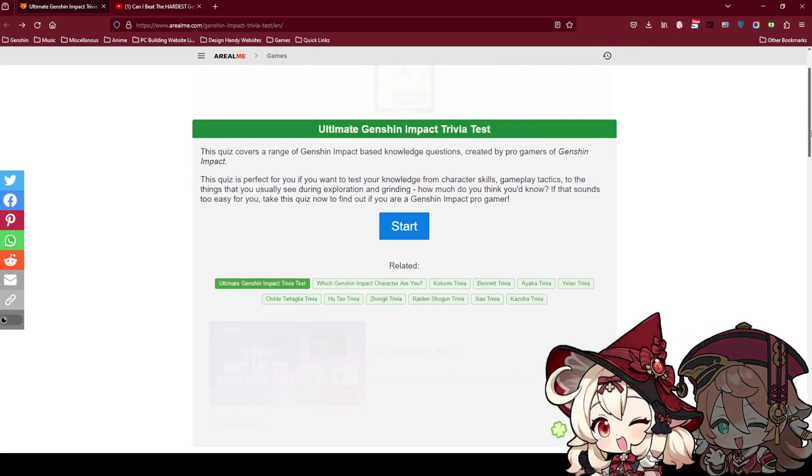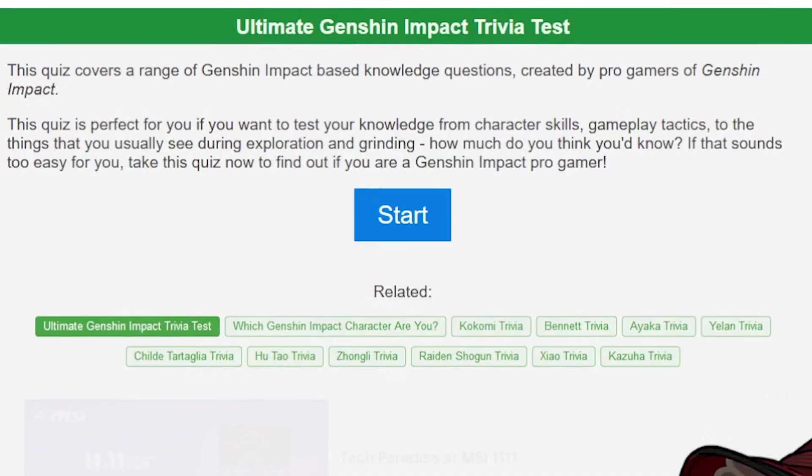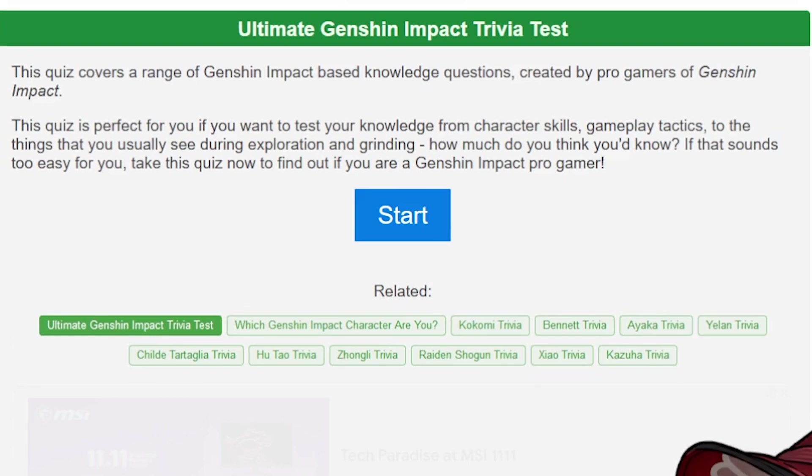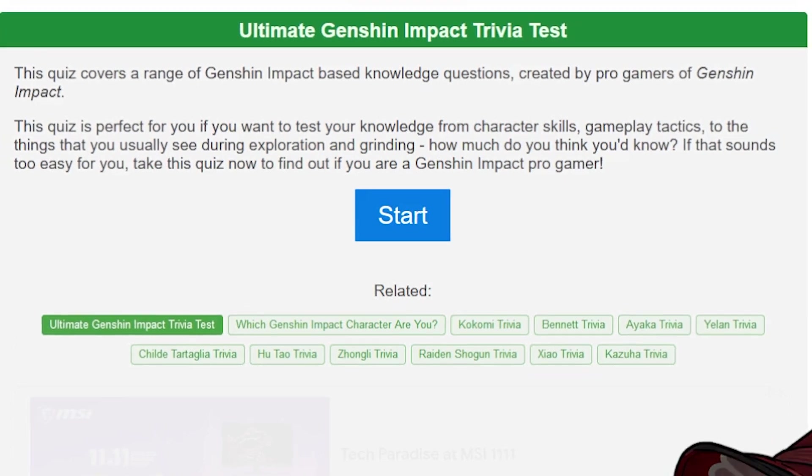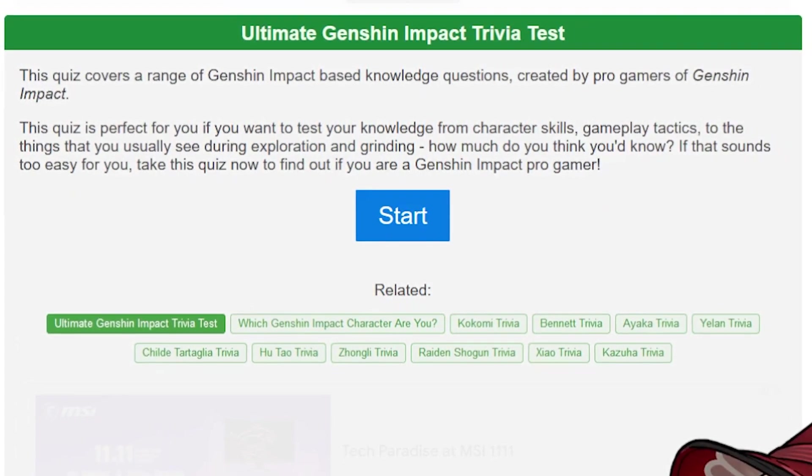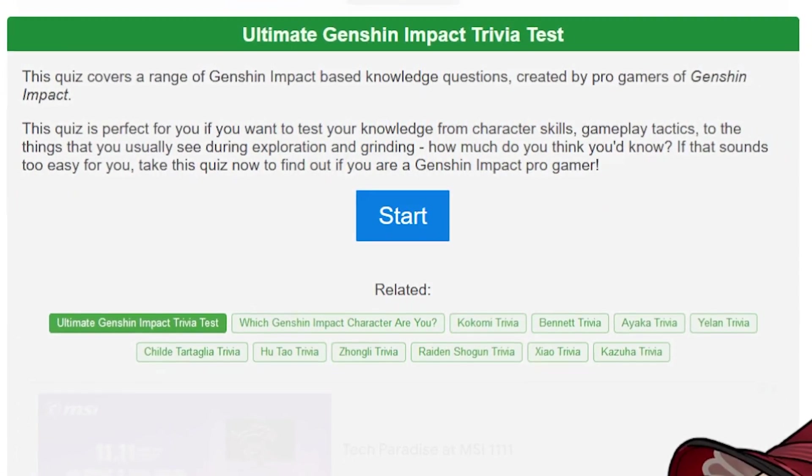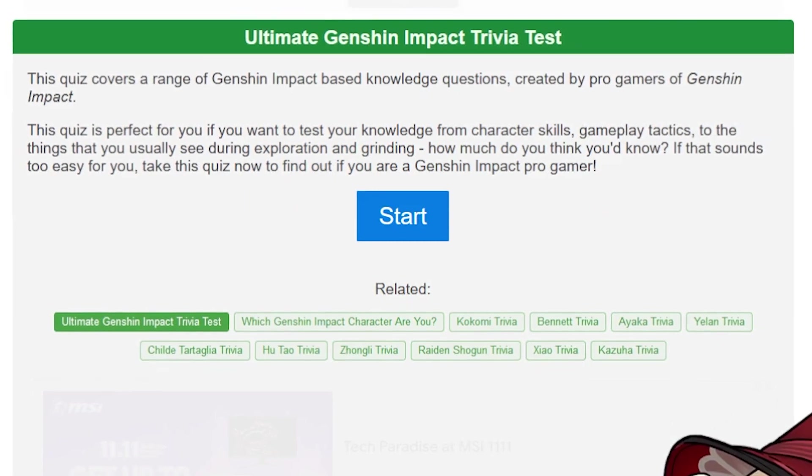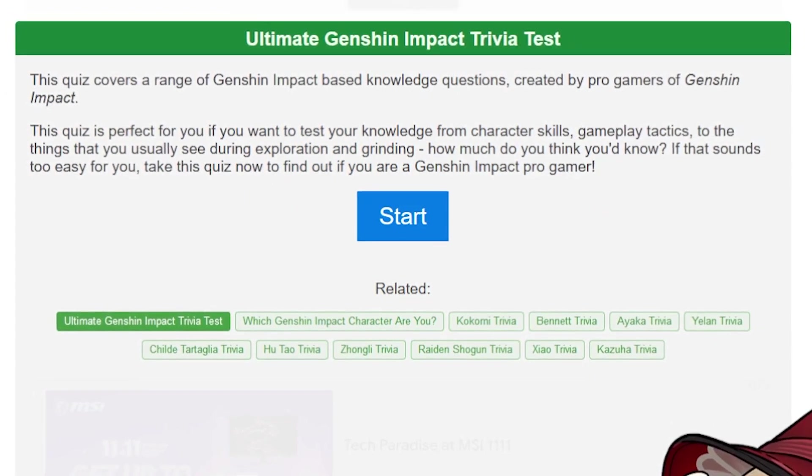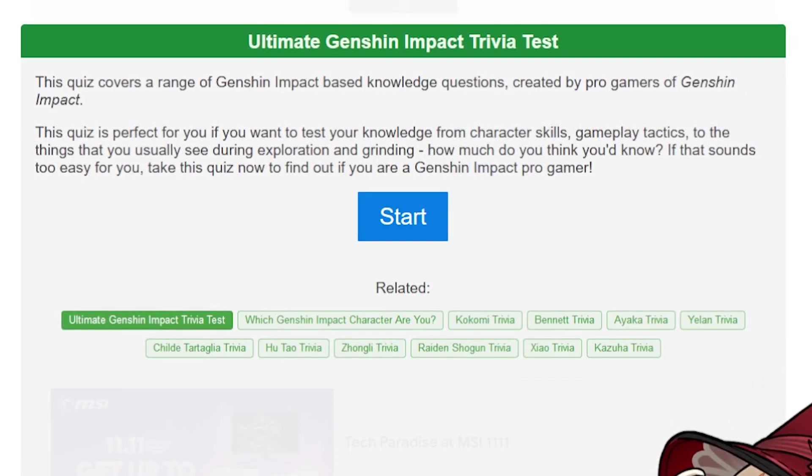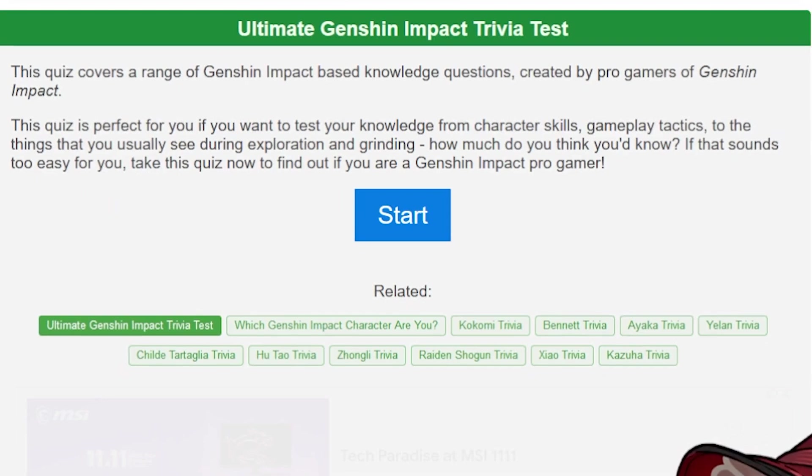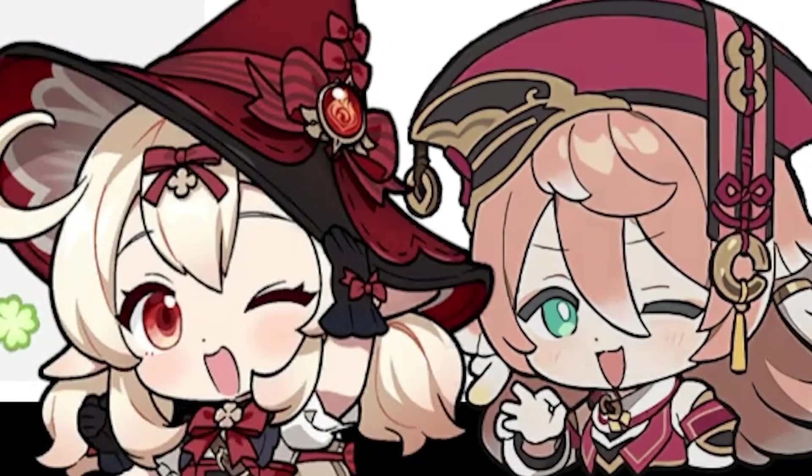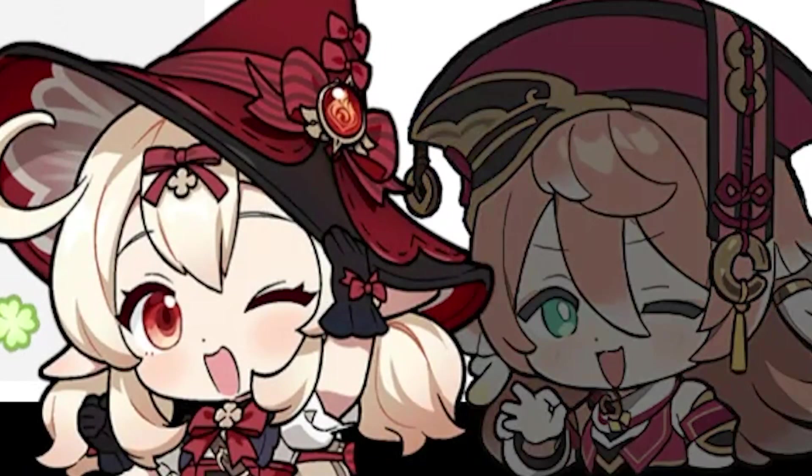Ultimate Genshin Impact Trivia Test. This quiz covers a range of Genshin Impact based knowledge questions created by pro gamers of Genshin Impact. This quiz is perfect for you if you want to test your knowledge from character skills, gameplay tactics, the things that you usually see during exploration and grinding. How much do you think you know?